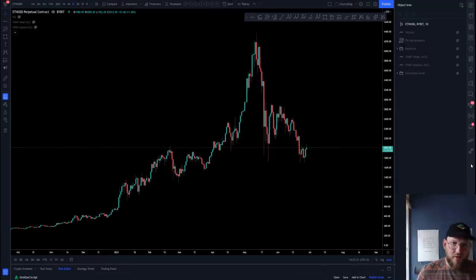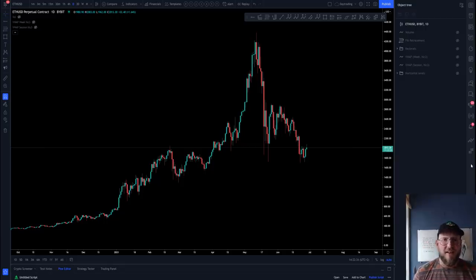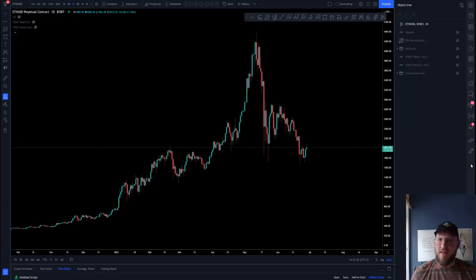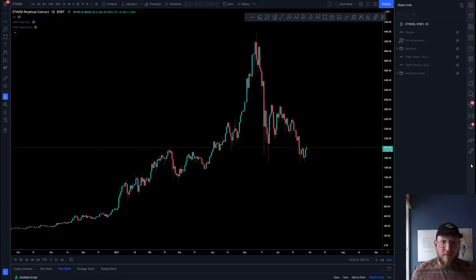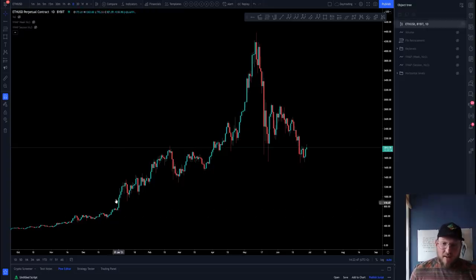Hello and welcome to today's cryptocurrency technical analysis. I'm going to take a look at Ethereum today. I'm very excited to bring you today's video — my name is Coach Mike.